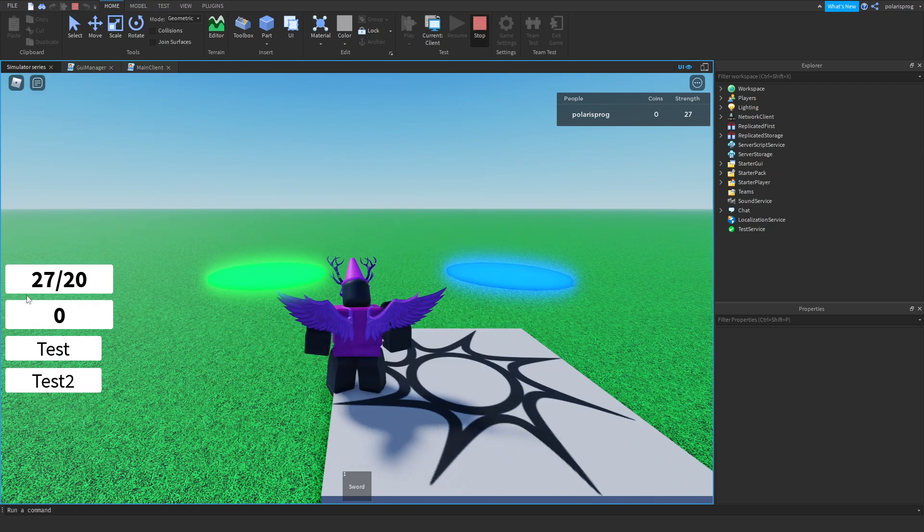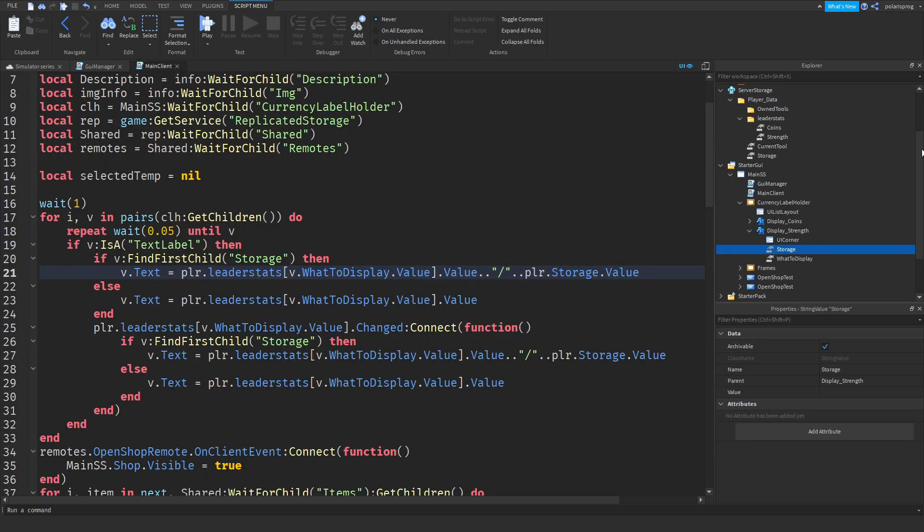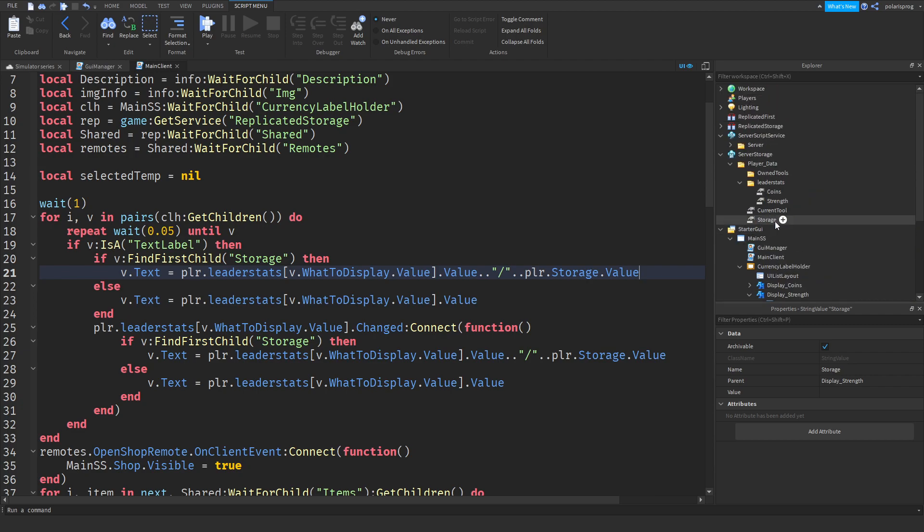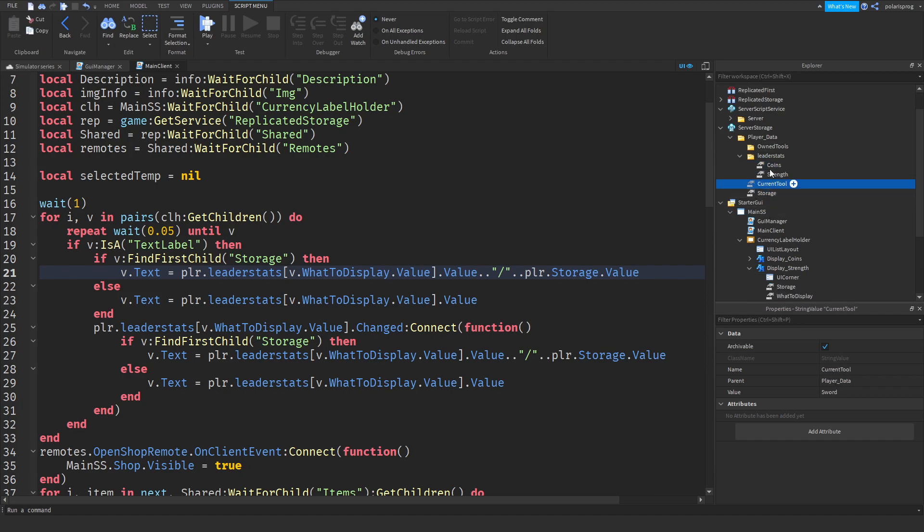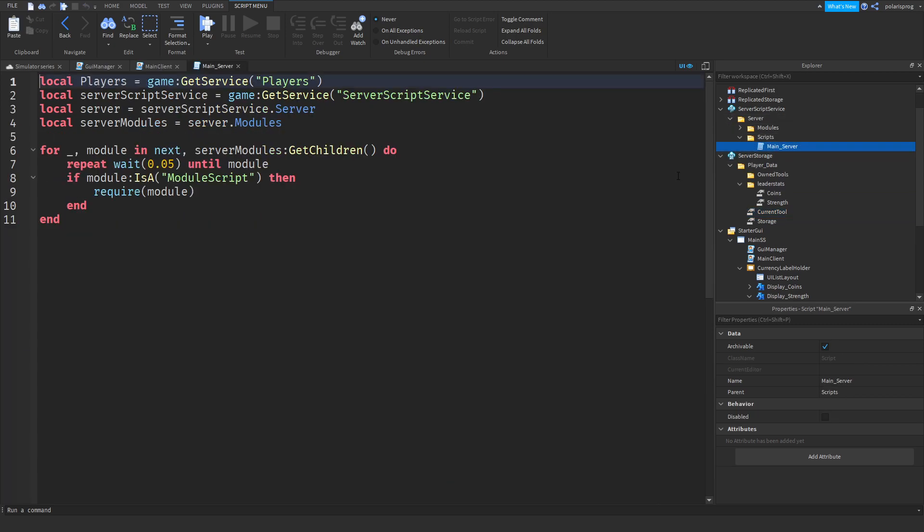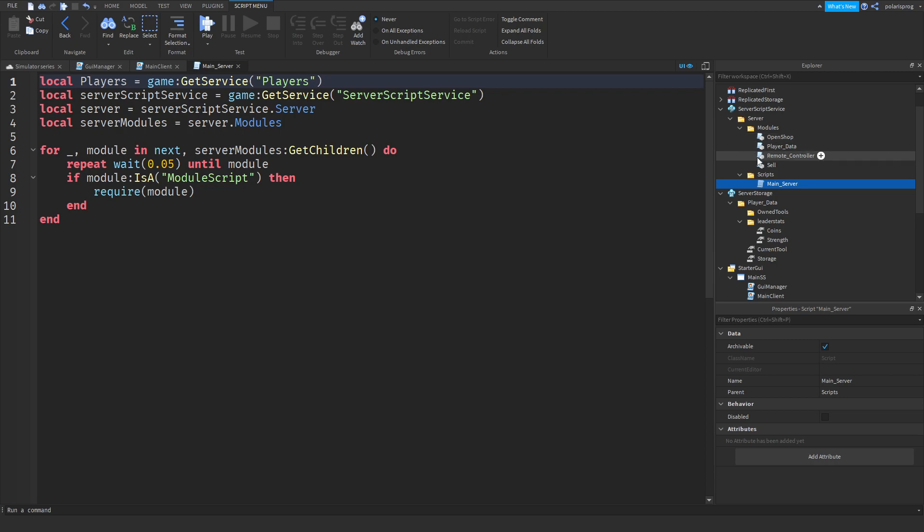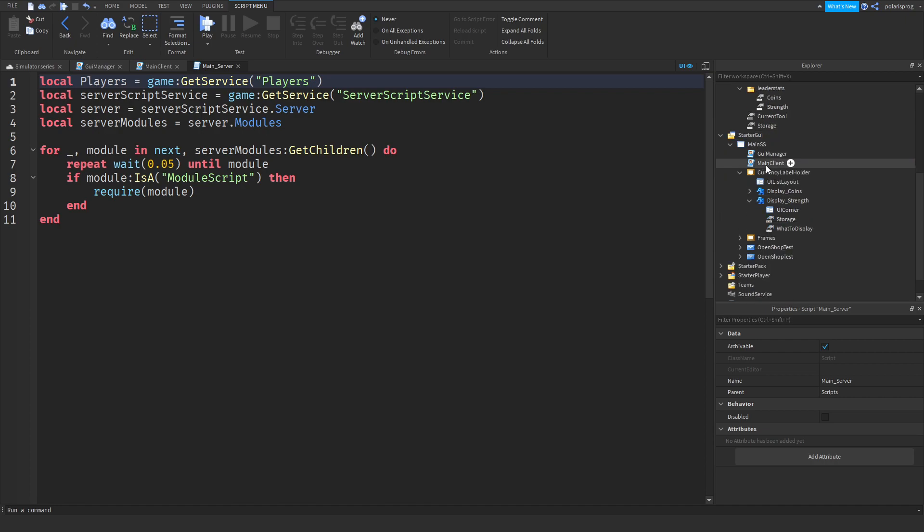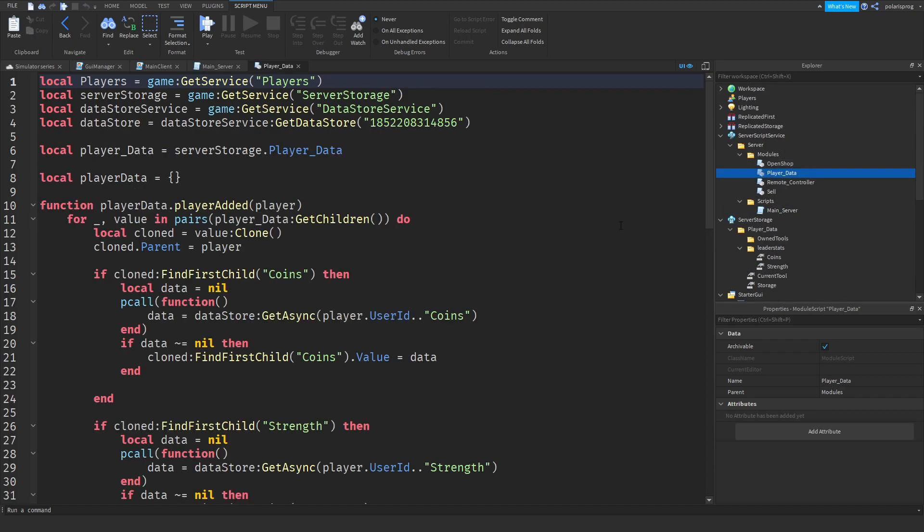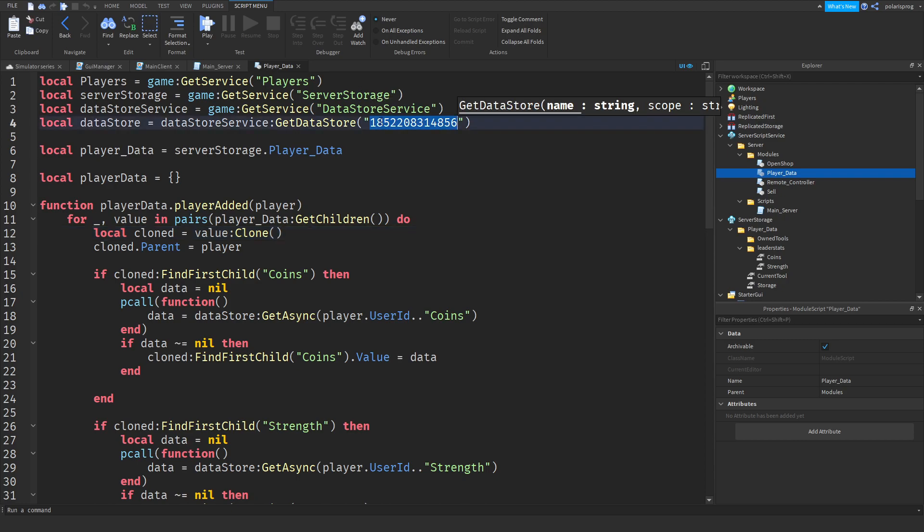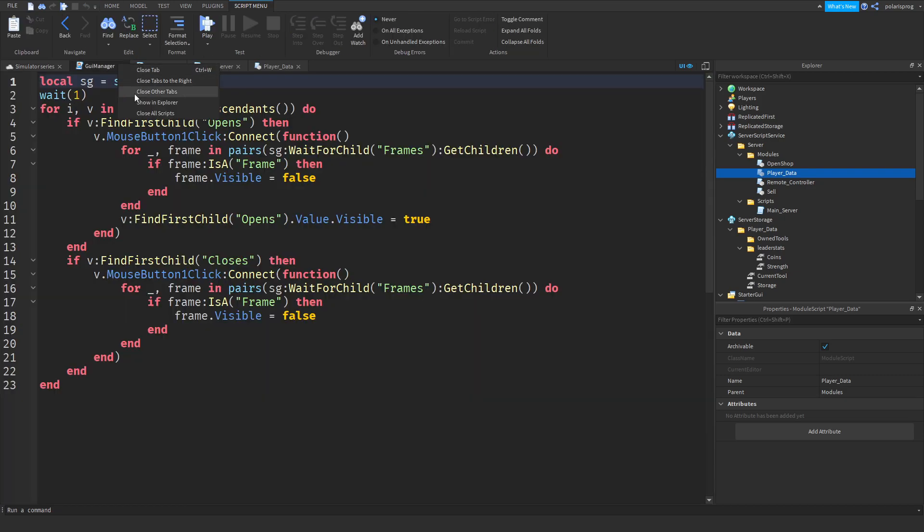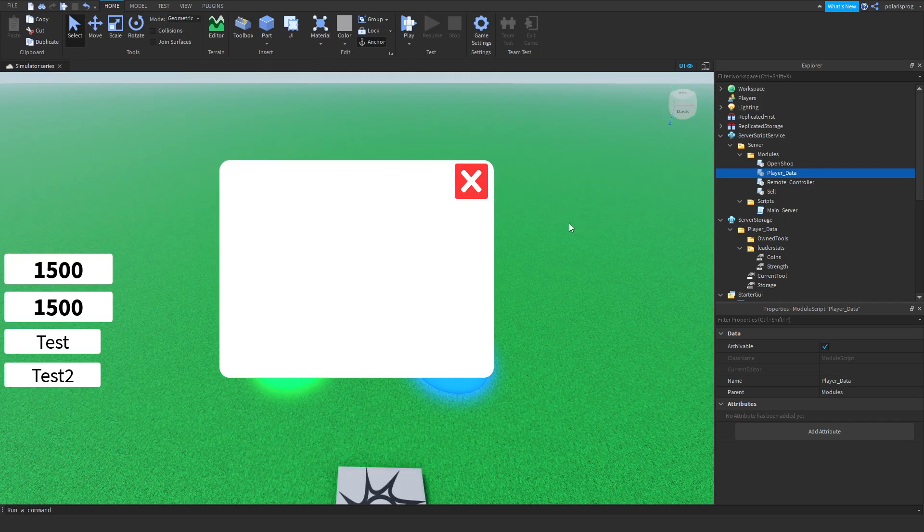And now, we're going to be working on limiting the storage, the maximum amount of strength that the player will be able to get. So, to do that, I'm going to reset my data first. Go to scripts, main server, and I think it's in the modules. I don't remember where we put the saving system script. It's probably inside of the player data. Yes. So, I'm going to reset the key. I'm going to add one random number. And after doing that, I'm going to close other scripts.